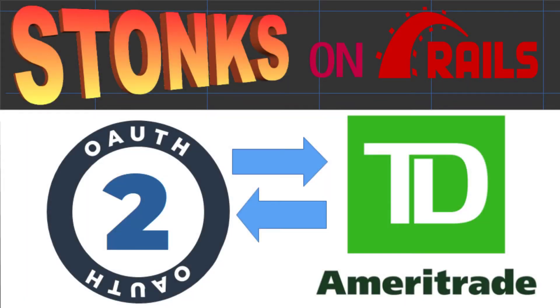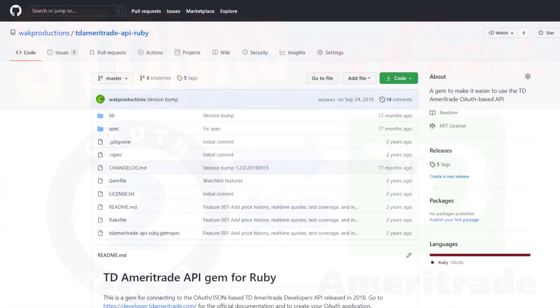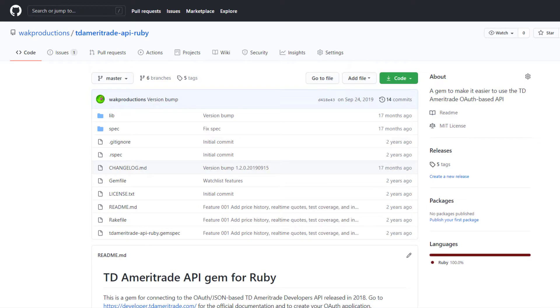In this video, I'm going to be updating my stock scanning application powered by the TD Ameritrade API data feed. We're going to get into the guts of an open source Ruby gem that I wrote called TD Ameritrade API Ruby that's designed to help connect to this API and digest its data.